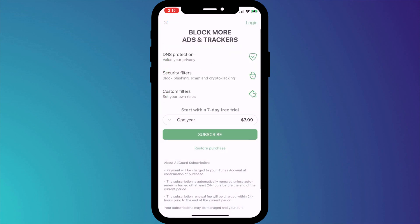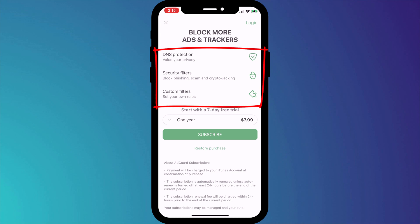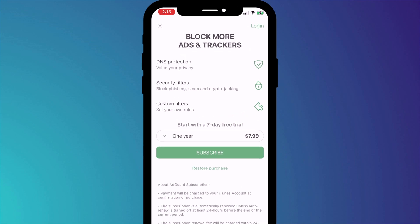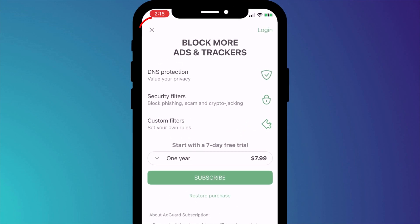Once enabled, we can switch back to AdGuard and go through the other settings. You'll get prompted to subscribe to AdGuard Premium, which offers a few extra features such as DNS protection and blocking phishing scams, but the ad blocking component is completely free, so you can choose to ignore this page by clicking on the X in the corner.